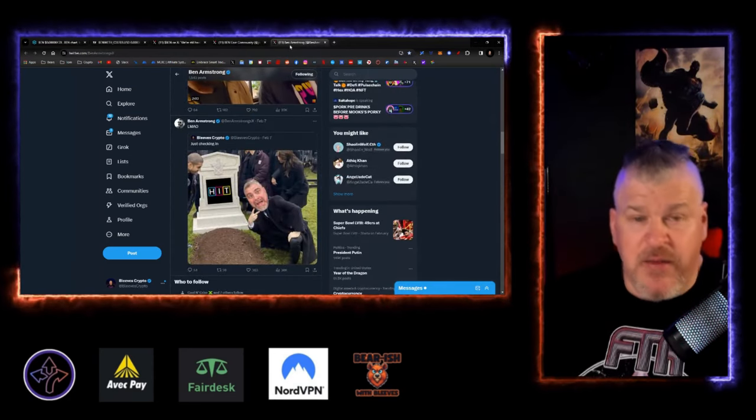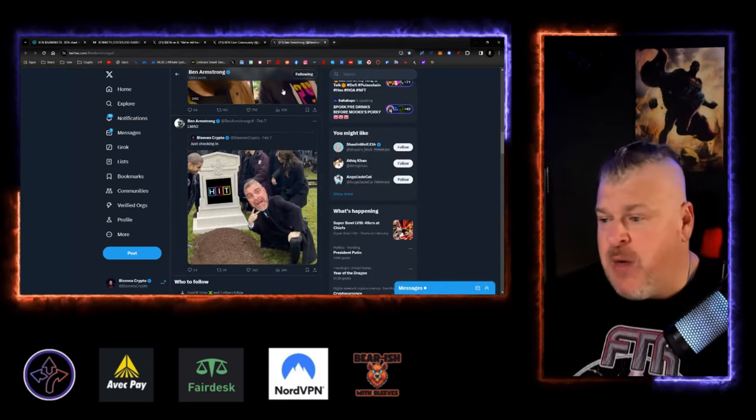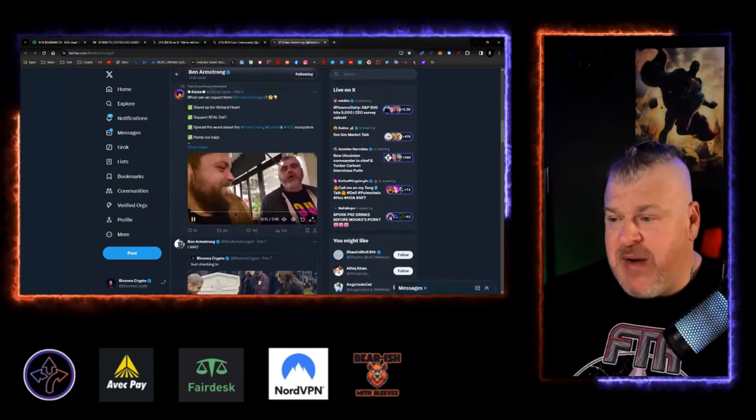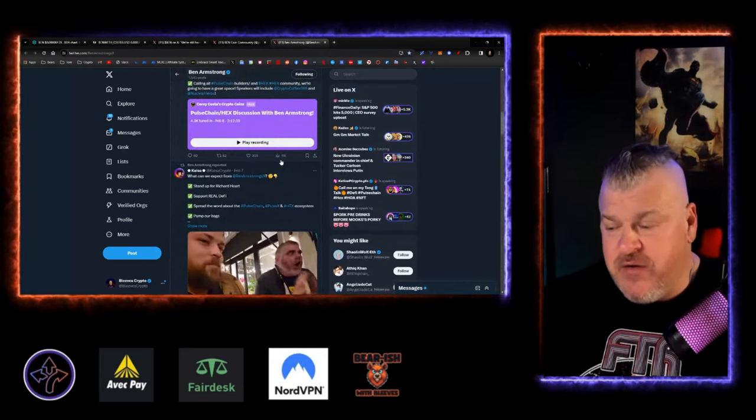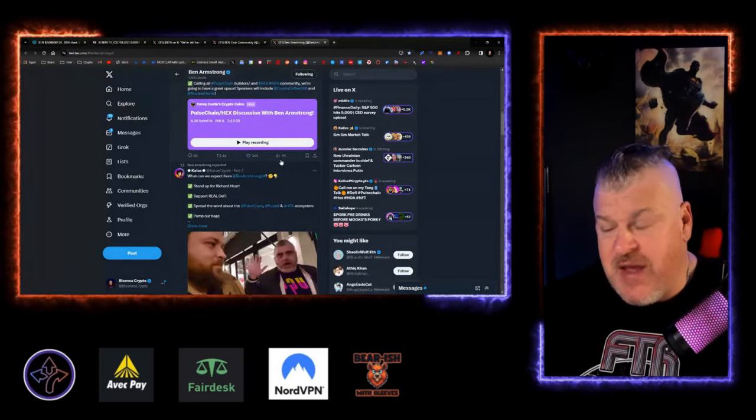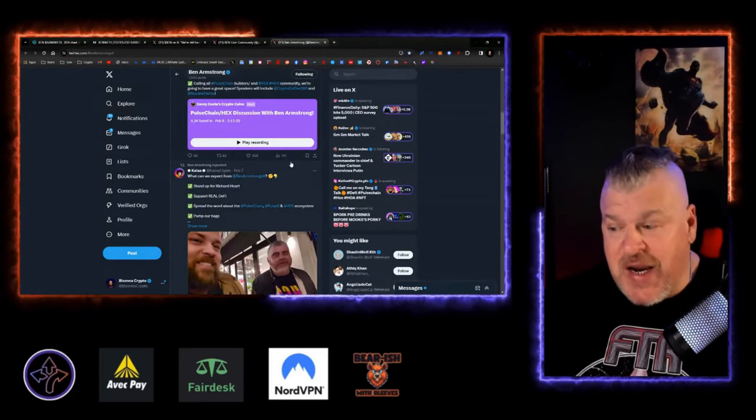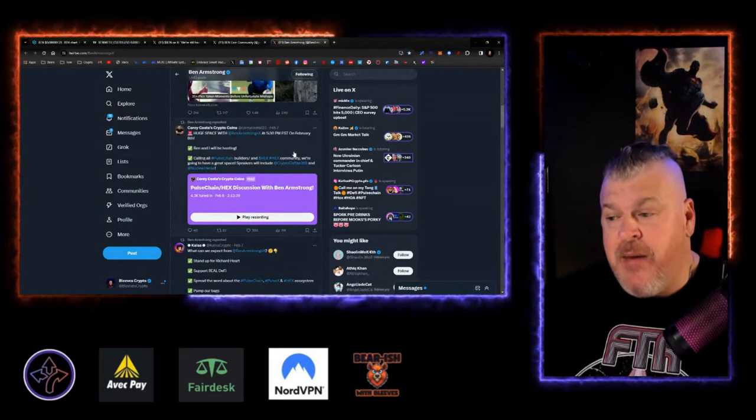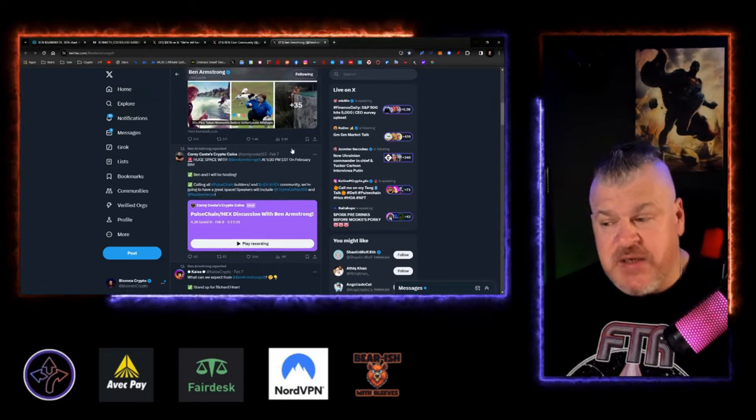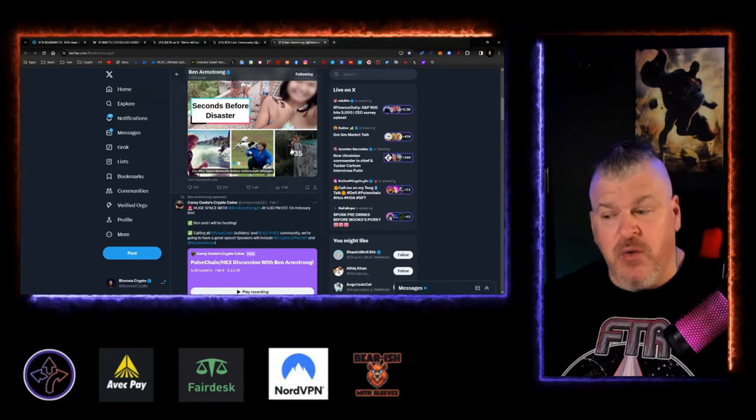You got Ben out here having interviews with the Hex army pulse chain, talking to these people and, you know, look,